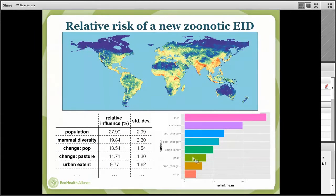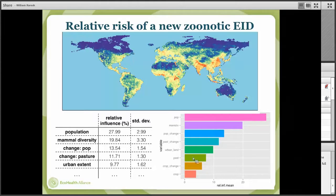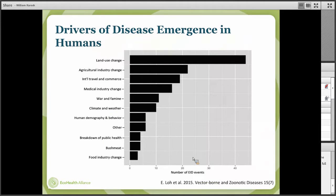When we look at these events objectively and link in the underlying drivers or characteristics, they're not evenly distributed around the world — some geographic areas are more prone. The types of characteristics that link with that include human population density and biodiversity, particularly mammal biodiversity, but also land use change. Looking at what is driving these disease events — from Lizzie Lowe's work — almost half are about land use change and agricultural industry change, and the third major category is international travel and commerce, which of course drives pandemic spread.